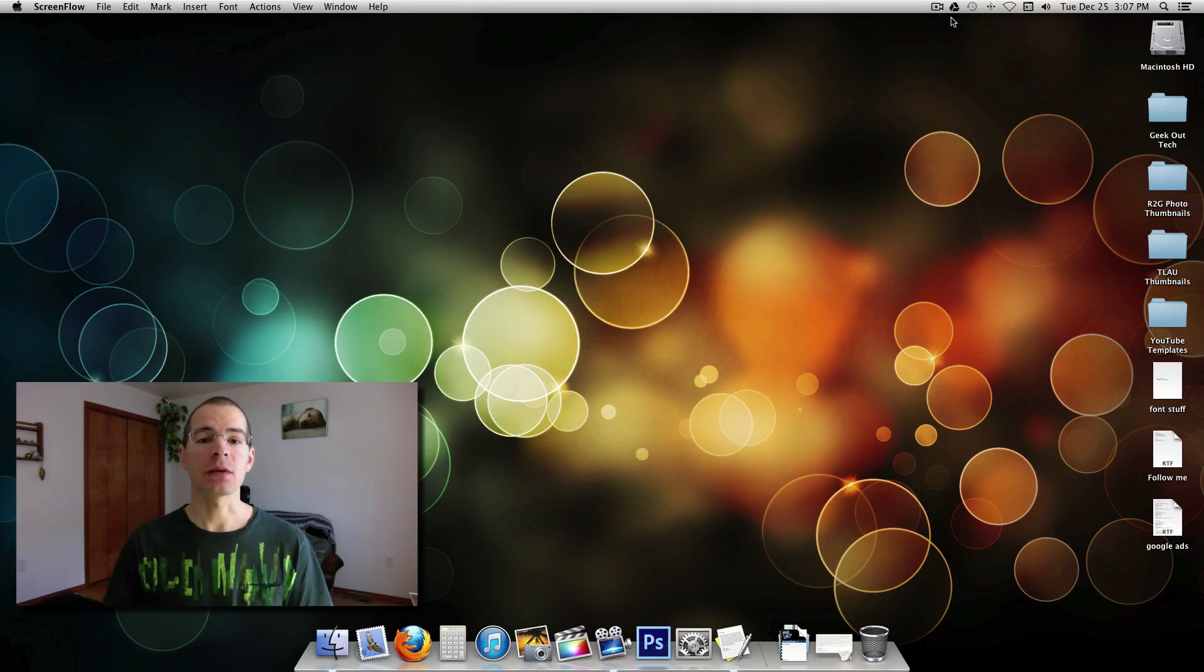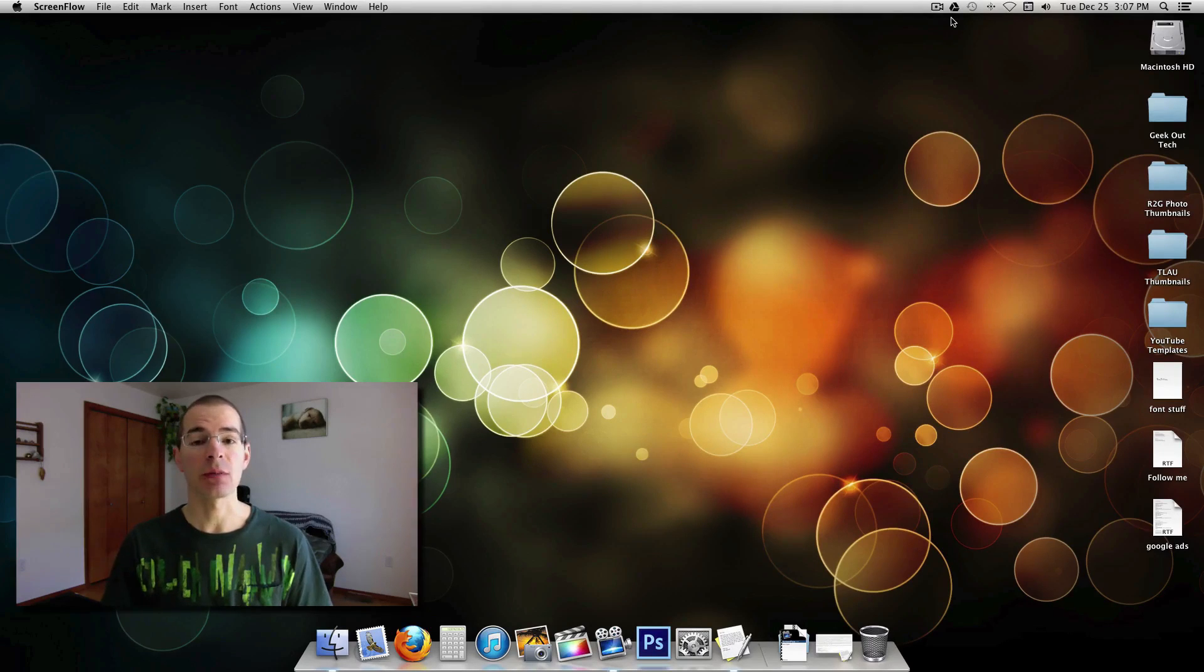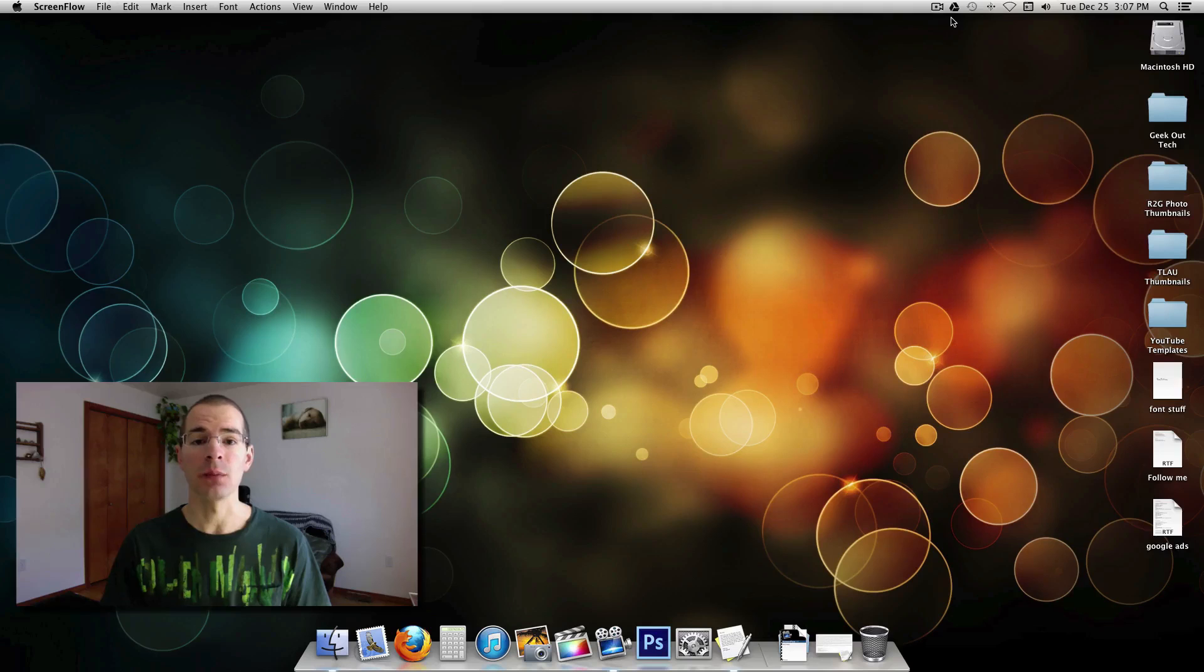Hey everybody, Geek Out Tech here, and today I'm going to show you how to set up Time Machine on a Mac computer.